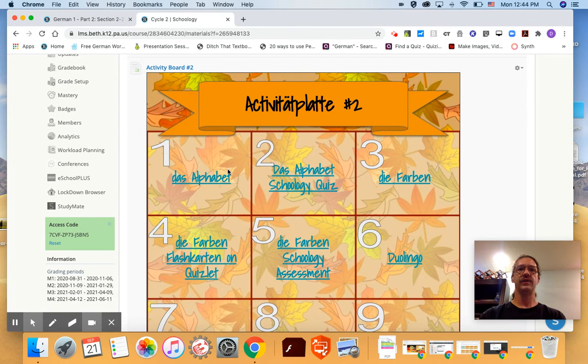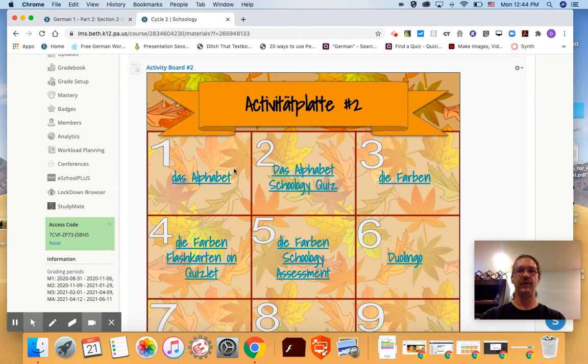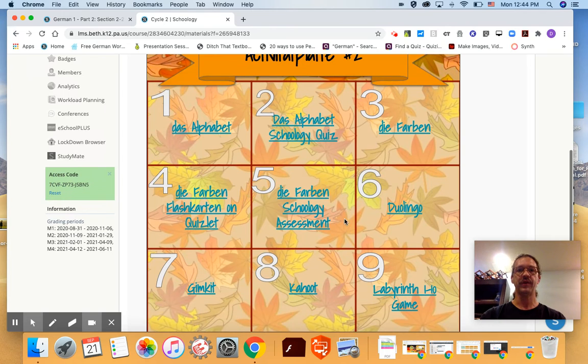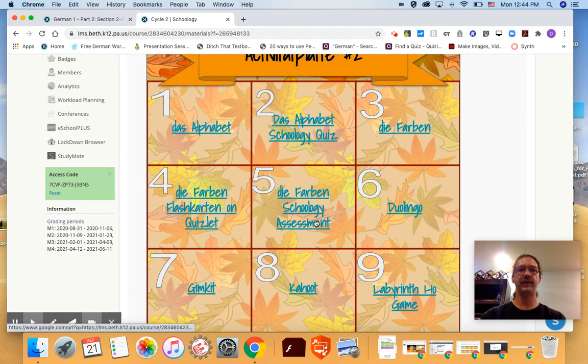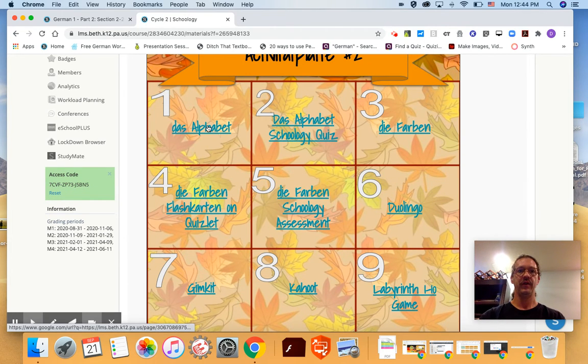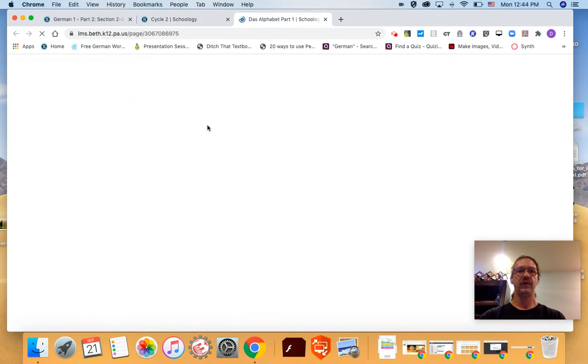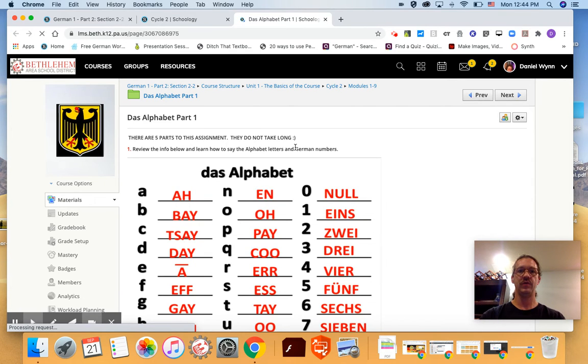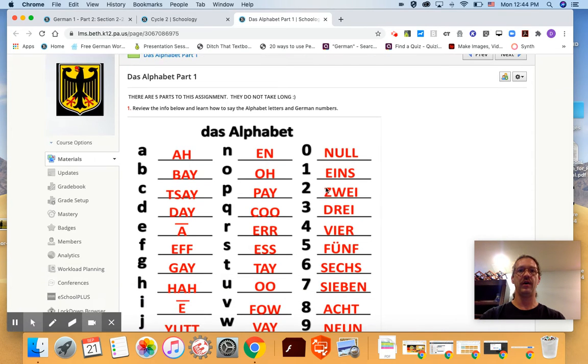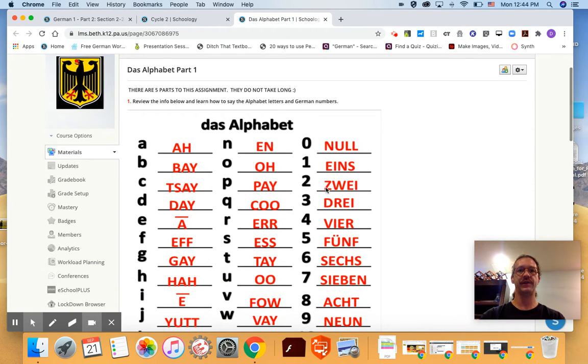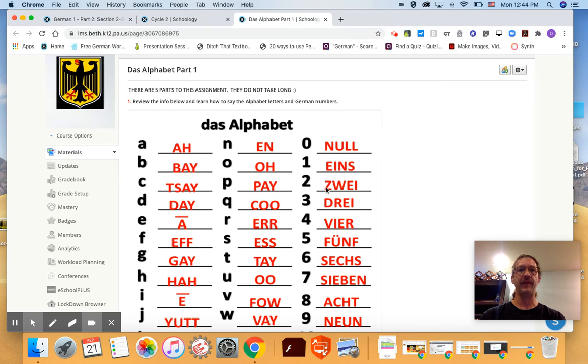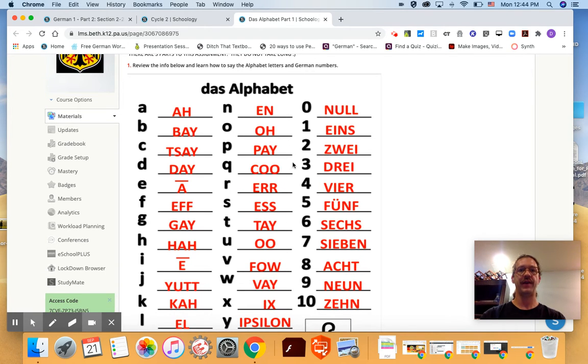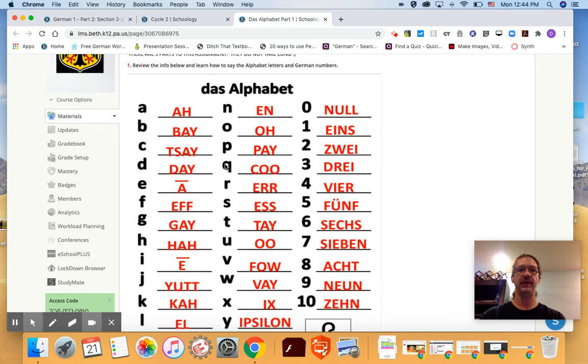So Cycle 2's assignments are on activity board number two. You're going to go through the activities in order. If you click on number one it'll take you to some various activities that will teach you the German alphabet. So this is the phonetic spelling meaning how do I pronounce the letters in German.